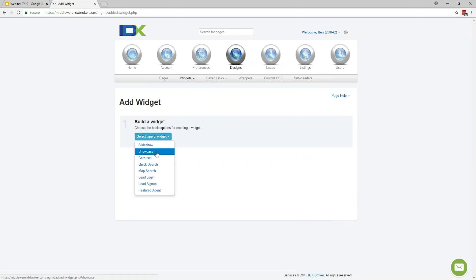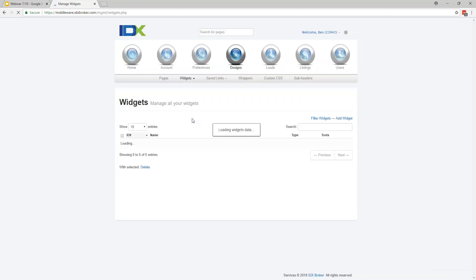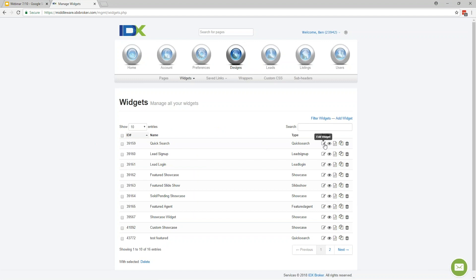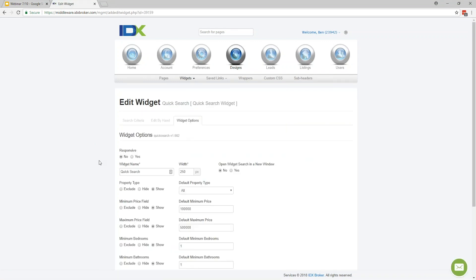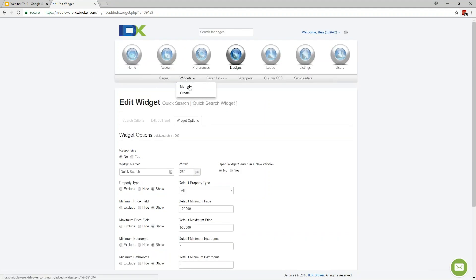From there, choose the widget you want to build by clicking Select Type of Widget. I'll show you how to build a showcase widget — it pulls in properties and shows tiles across your webpage with the primary listing photo, address, and price. Millie, to answer your question — yes, you can modify the quick search widget. Click Edit Widget within the settings, and the widget options open up where you can change the property type, default minimum and maximum price, choose which fields show up, hide particular fields, or exclude fields altogether.